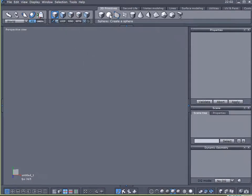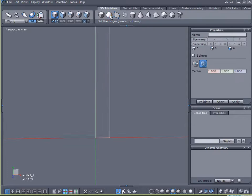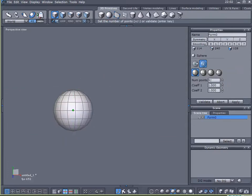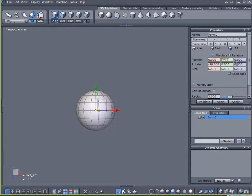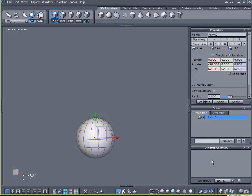To begin with, I'm going to create a sphere. I'm just going to leave all these settings at default and validate that. I want to center it in my scene, so I'm going to zero out the X and Y values.